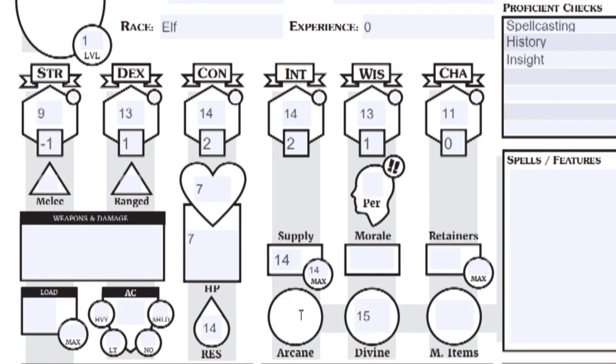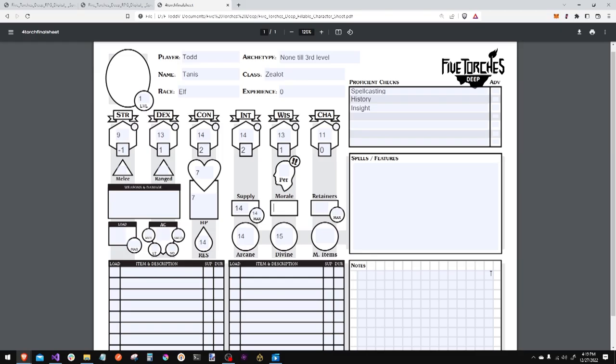Arcane is simply 14 because there is no proficiency bonus. Morale is simply your wisdom score plus any proficiency bonus that your game master chooses to give, such as if you are a hardened fighter, you might have a plus two.